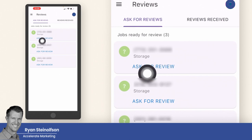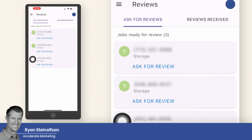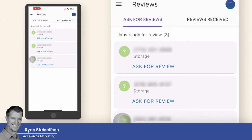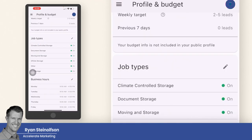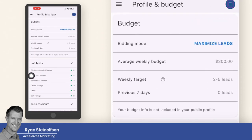You can also go to the reviews section, though it doesn't work that well through this tab — the best way to request a review is the method shown earlier in the booking flow. In the profile and budget section, the only things you can change are job types, business hours, and service areas, which I would not recommend changing too often. These can really get you in trouble if changed frequently, especially the budget — which you actually can't change on the app.